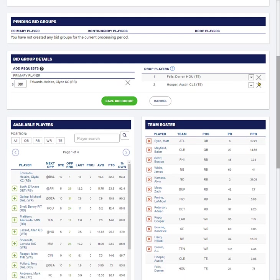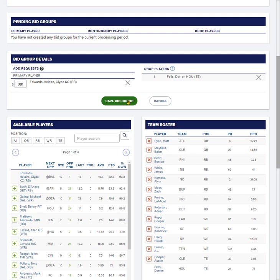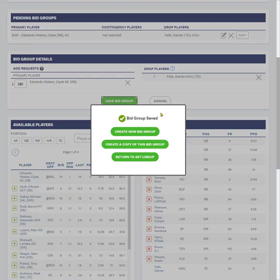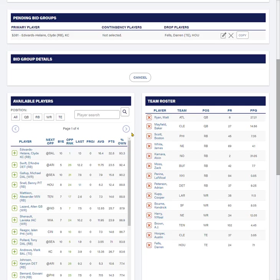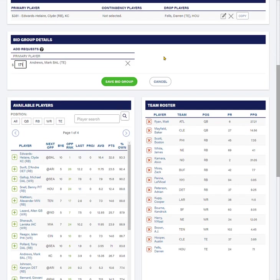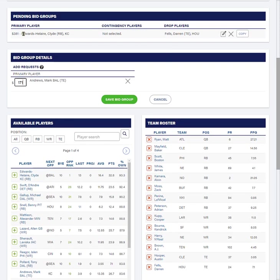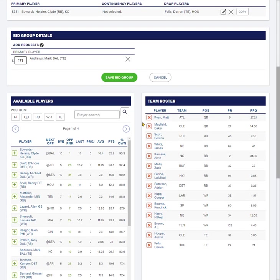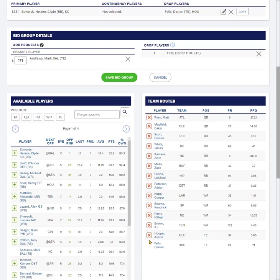Instead, we're going to create a separate bid group for Mark Andrews. So we're going to save this one. We're going to create a new bid group. We're going to add in Mark Andrews. First, I'm going to put a bid on Mark Andrews of $171. And now this is another really important point. Because Clyde Edwards-Alaire has got a higher bid, he would be processed first, and Darren Fels may be off my roster or maybe he's not by the time we're processing Mark Andrews.